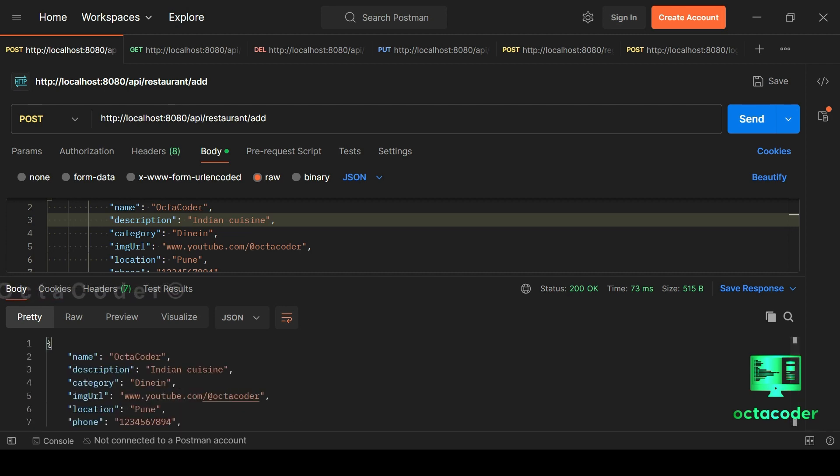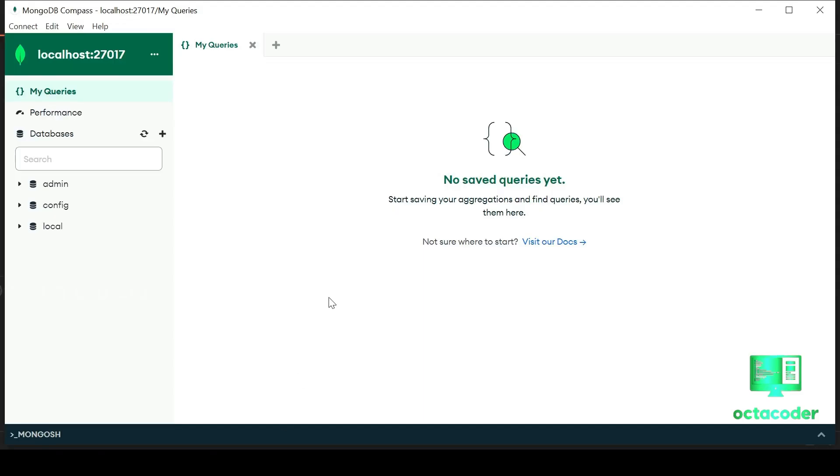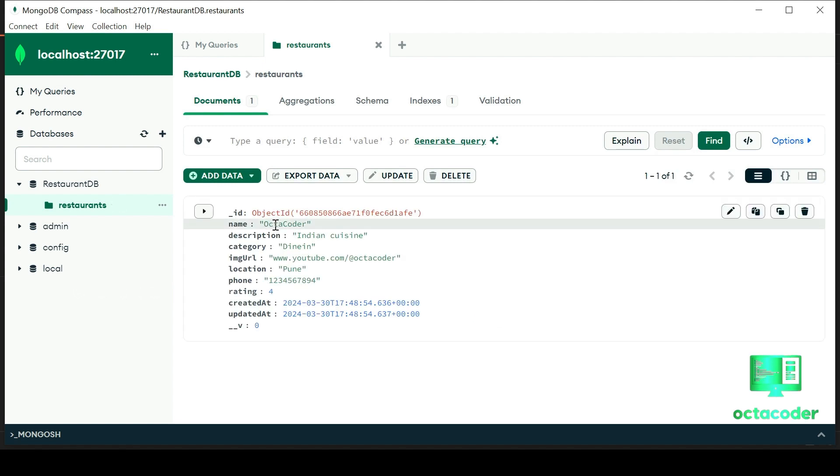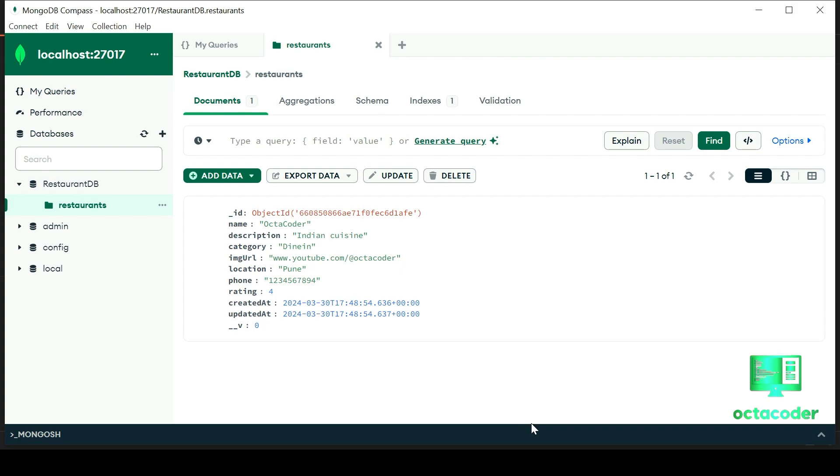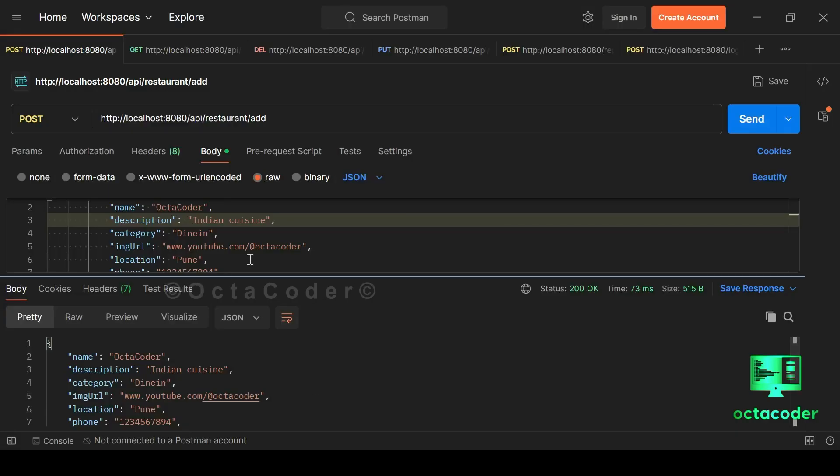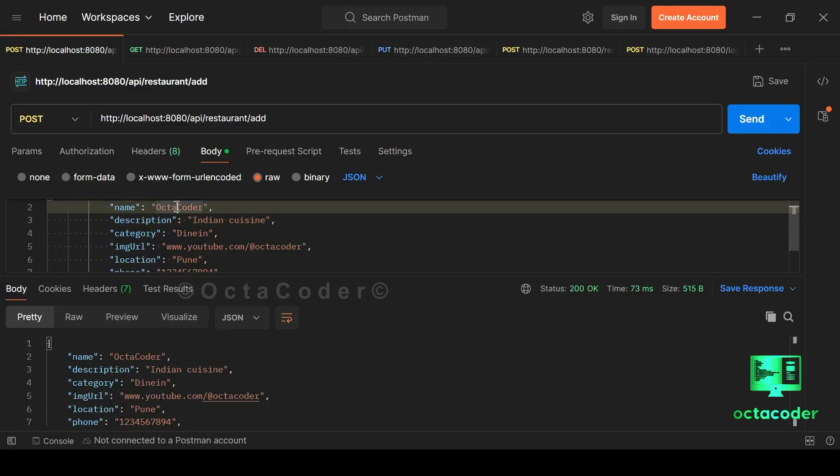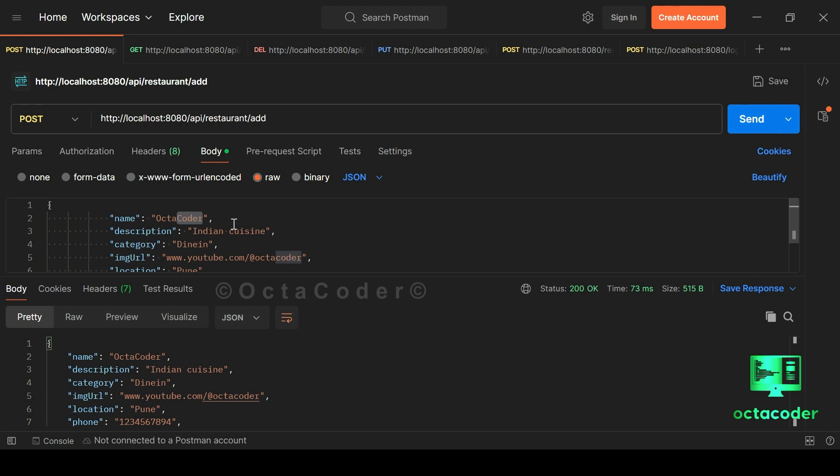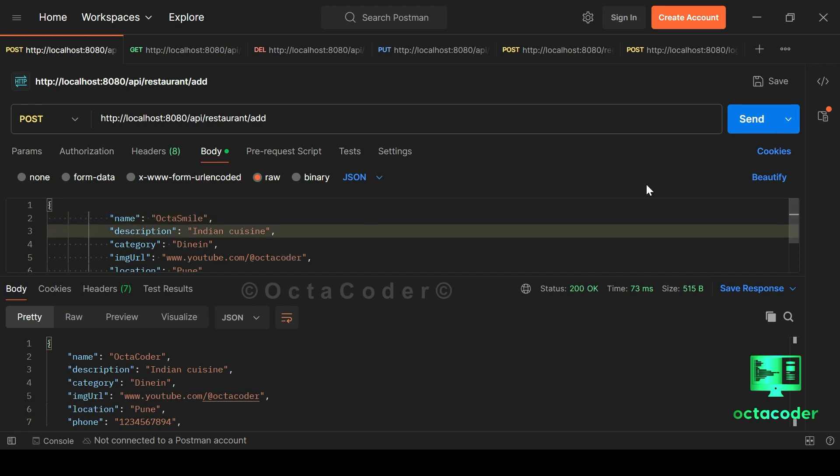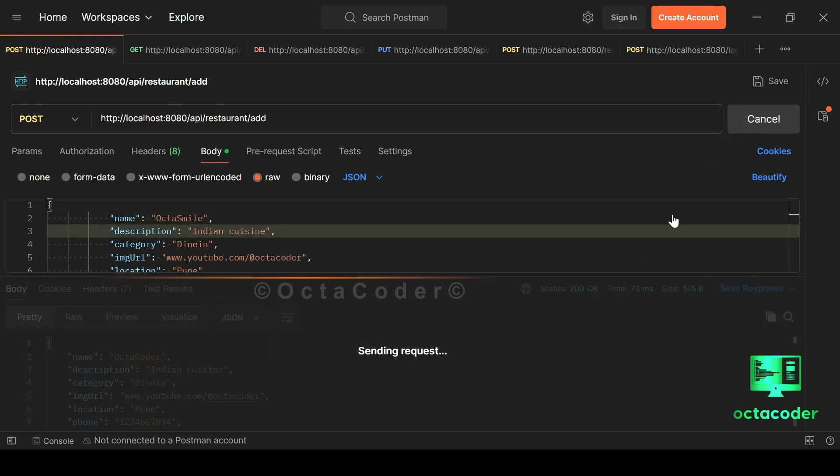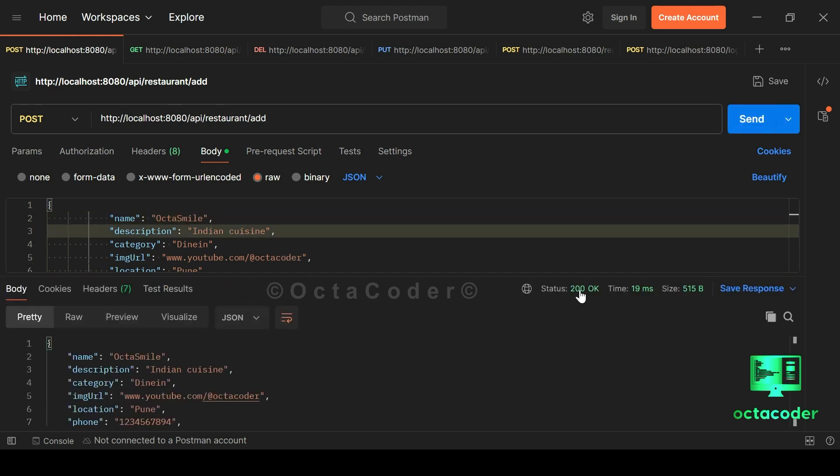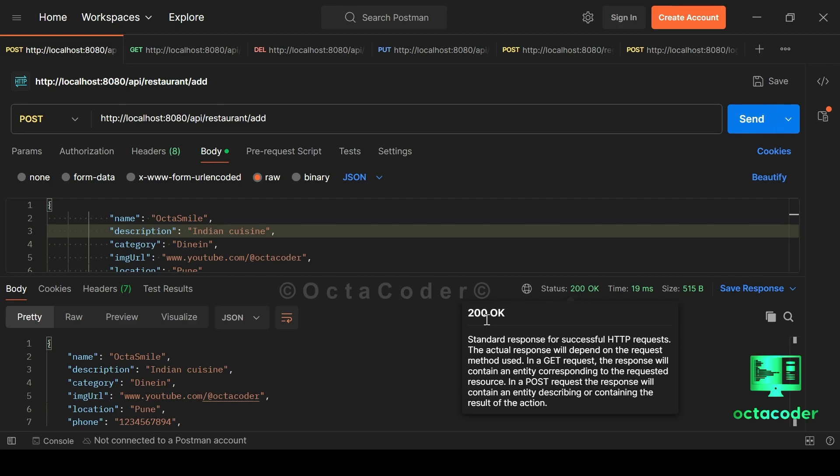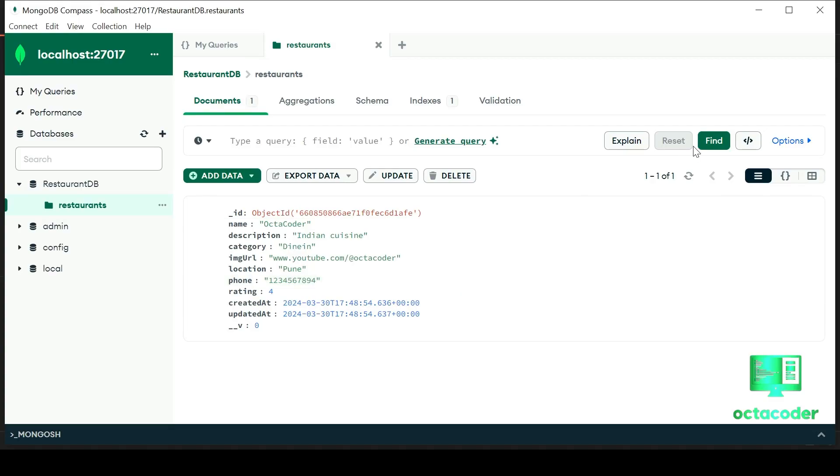Let's now verify it in MongoDB Compass. As you can see our database RestaurantDB now contains a collection named restaurants, housing the details we just sent via Postman. It's a beautiful sight. Let's try sending another set of data. Here let's just change the name a little bit. Octasmile. And send status 200.